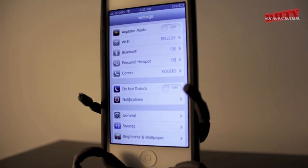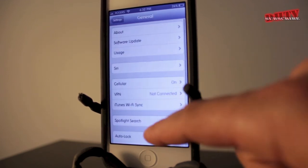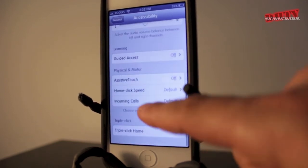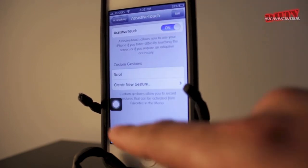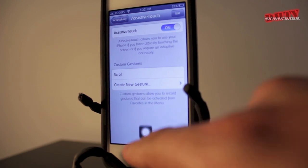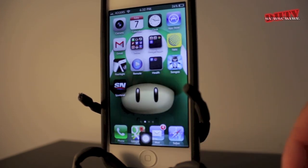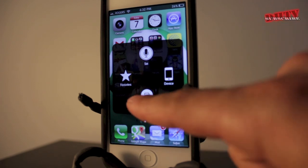Another problem people run into is that the home button breaks on their iPhone and no longer becomes responsive. If that happens, go to the general tab of your settings, scroll down to accessibility, then scroll down to where it says assistive touch and turn that on. A little box will appear, and you can put this box wherever you want on your iPhone — it becomes a digital home button or digital settings button. I did a full tutorial on this, and I'll link you in the description if you want to learn more about assistive touch.